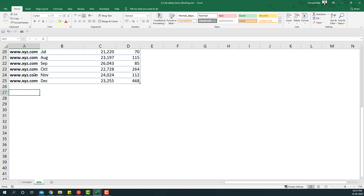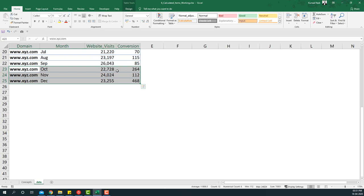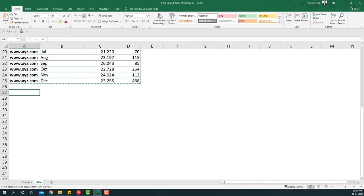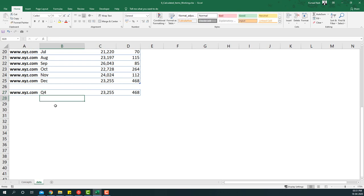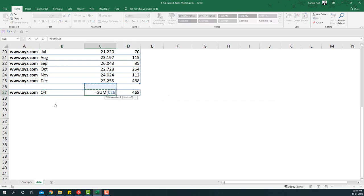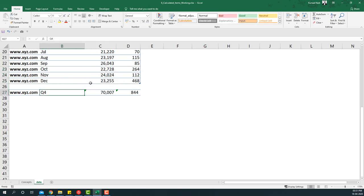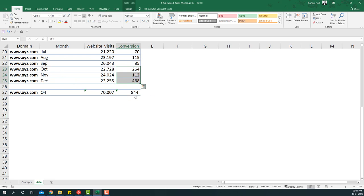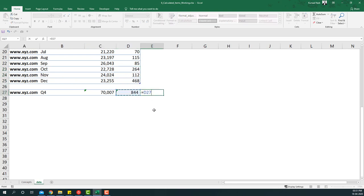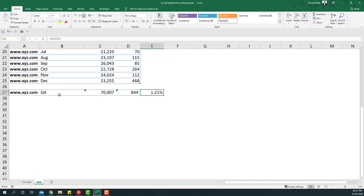For this example I want to look at a summary of website visits and conversions by quarter. I'll copy this row, paste it, change it to Quarter Four, and sum the three rows for visits and conversions — that gives me the sum of website visits for October, November, December. The conversion percentage is simply this divided by this, giving me the quarterly conversion percentage.